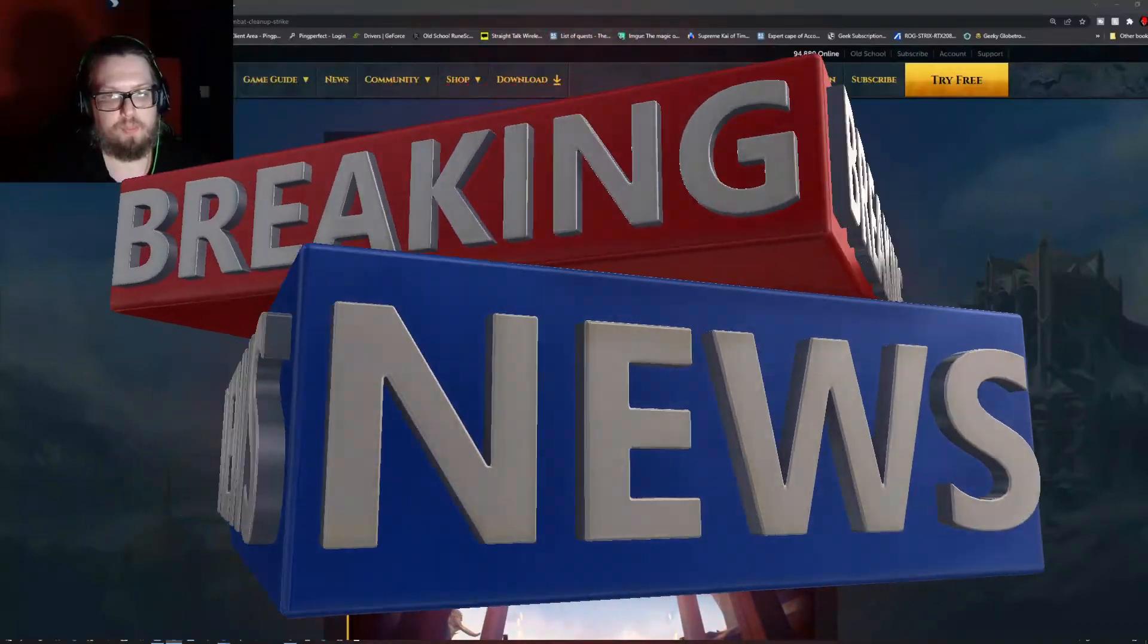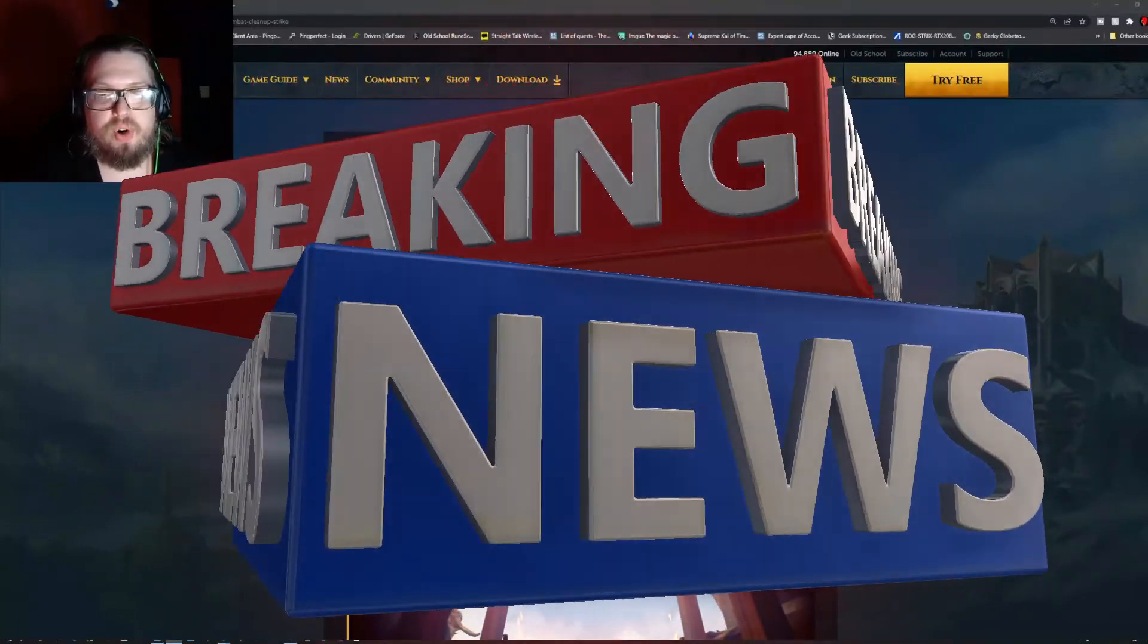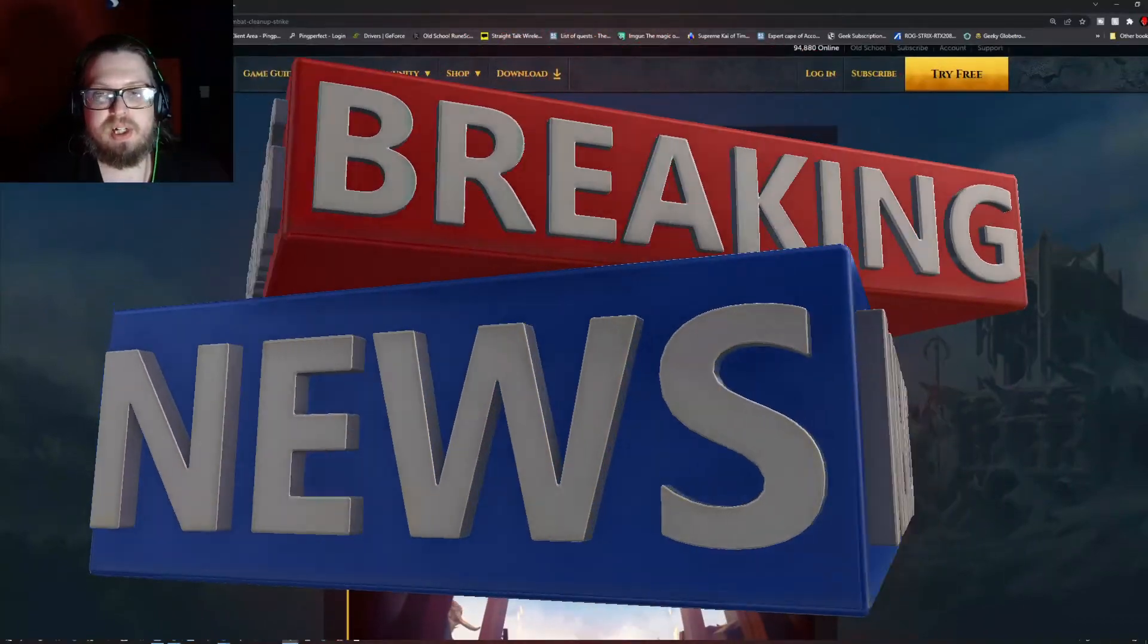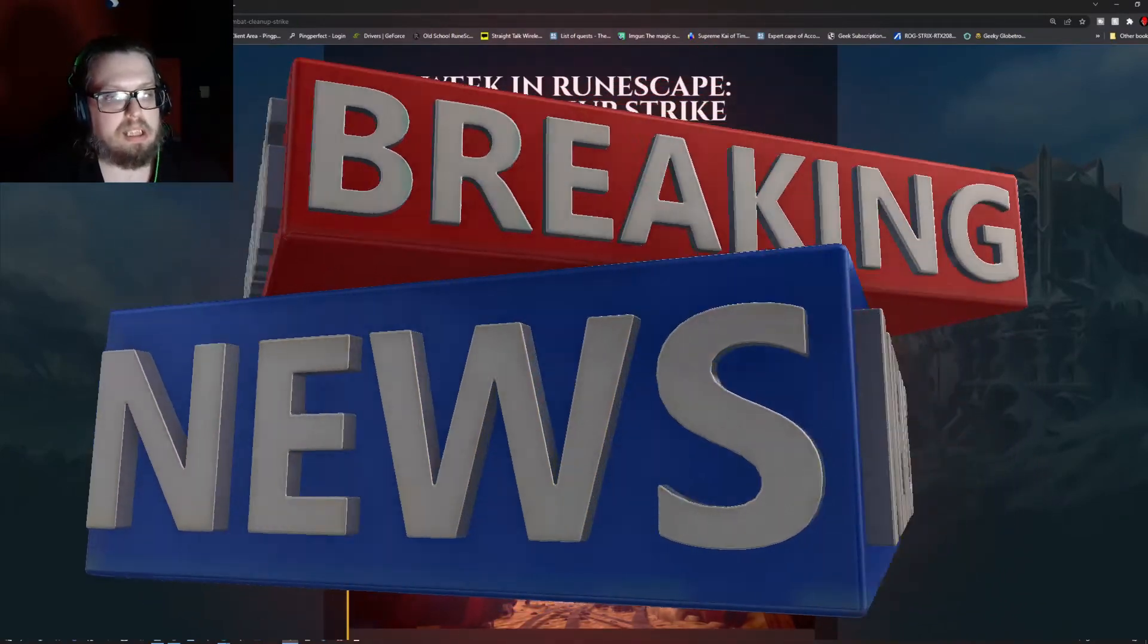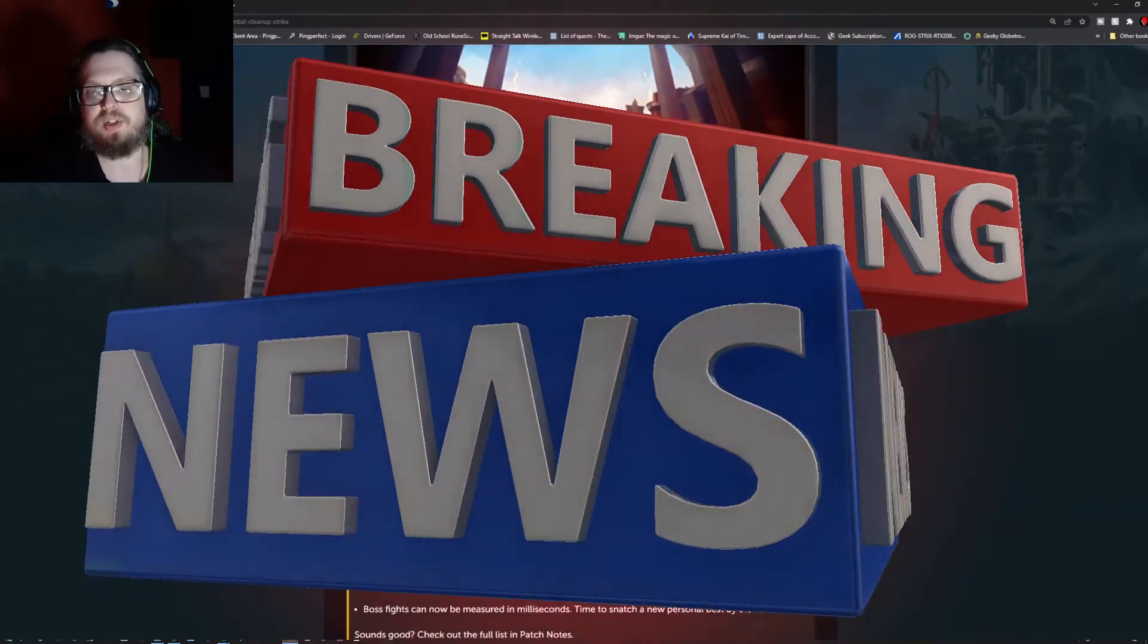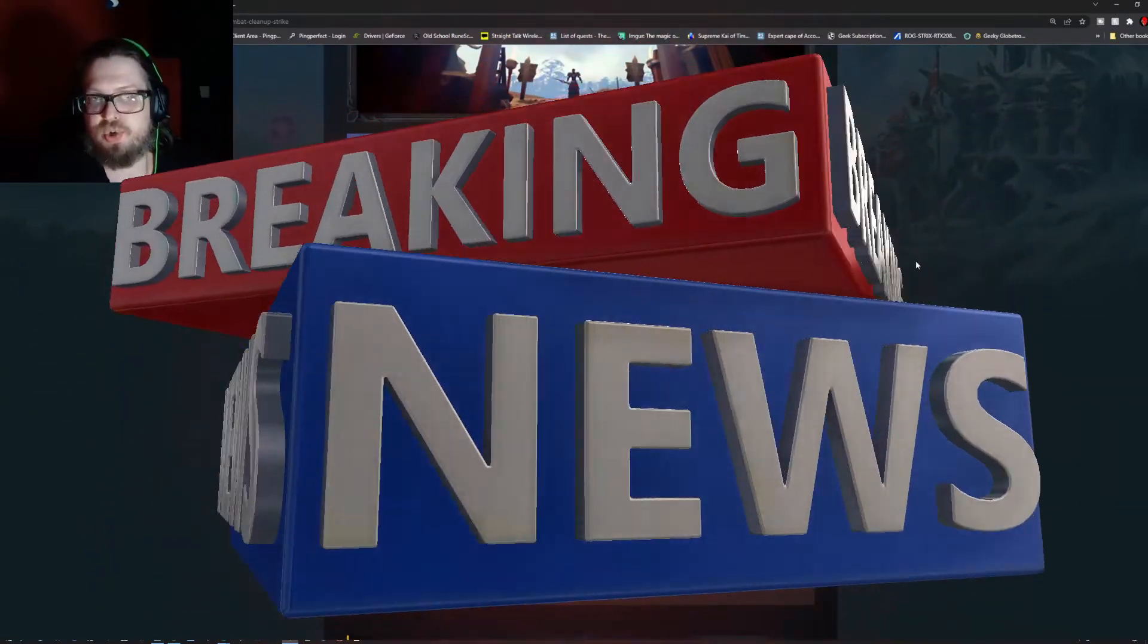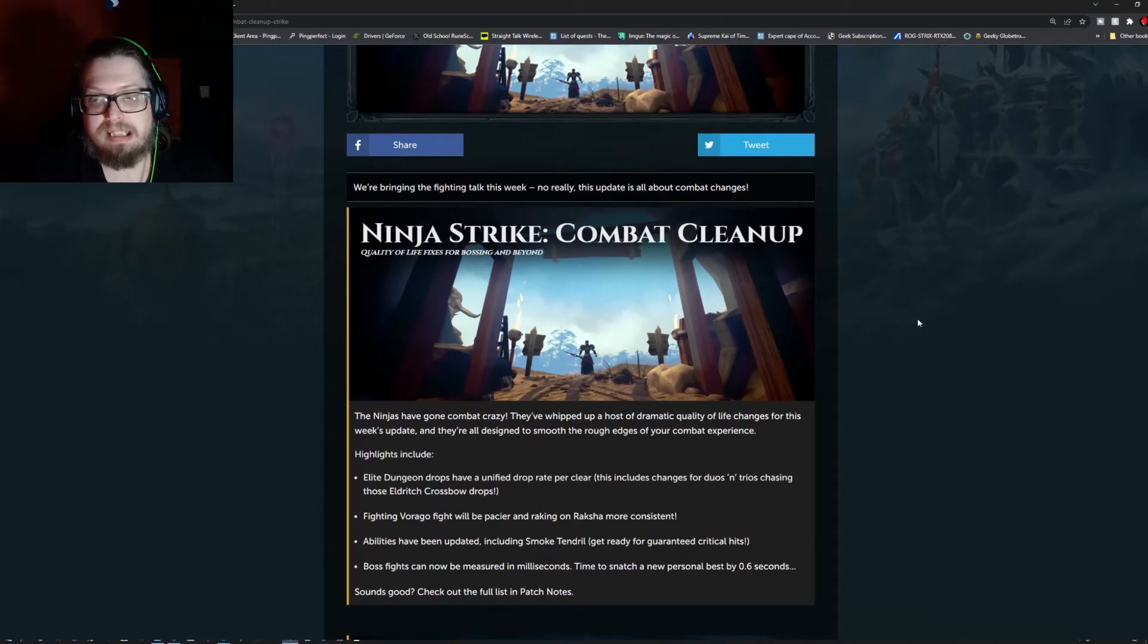Hello everyone, welcome to the weekly update video for RS3. This week we have a combat cleanup strike. This is a ninja strike, essentially all focused around getting combat cleaned up.